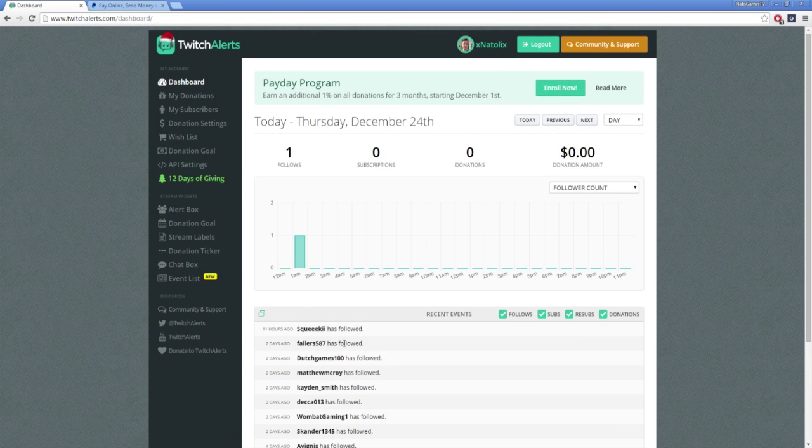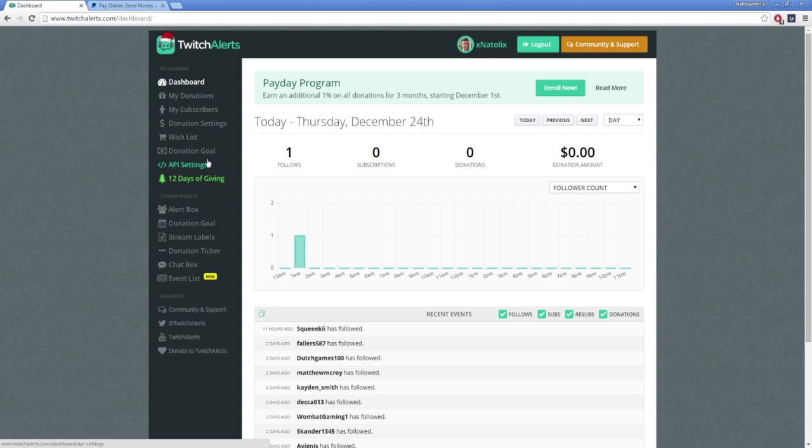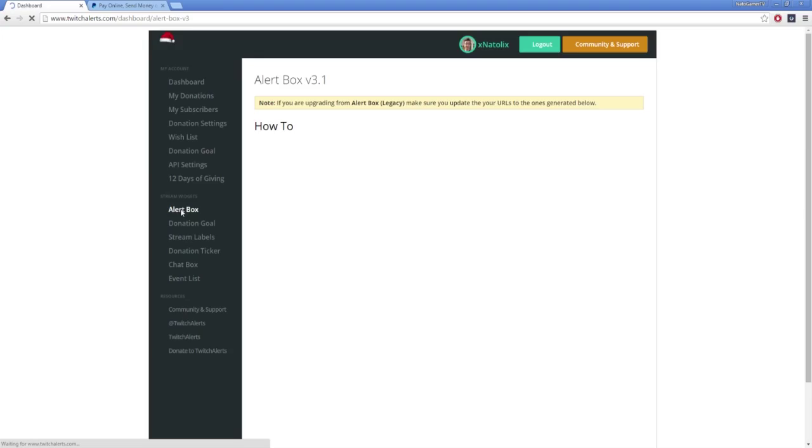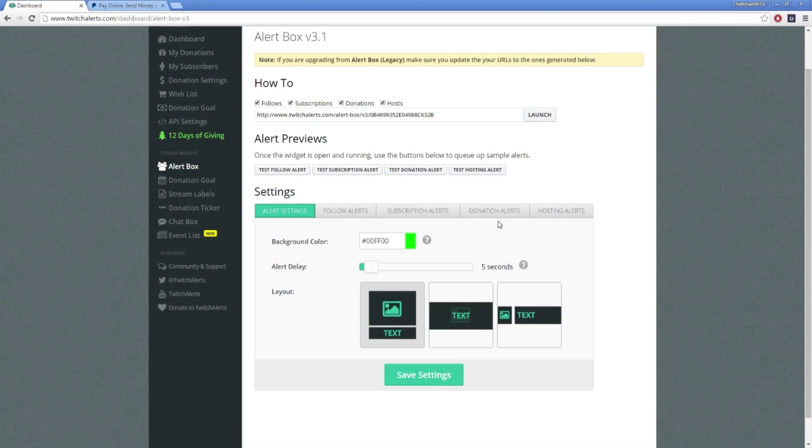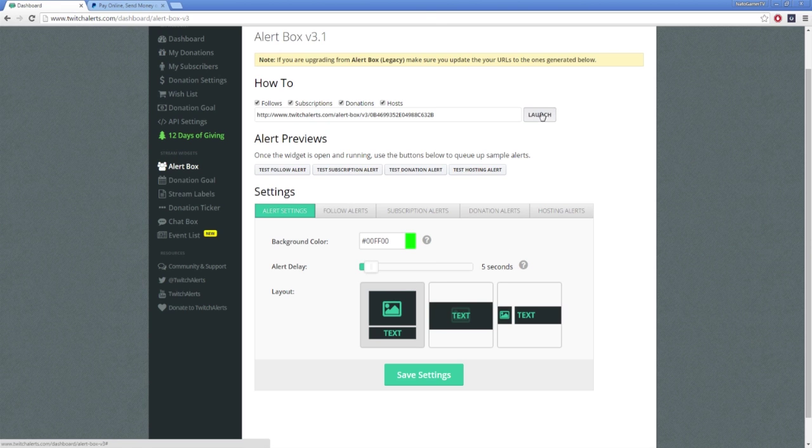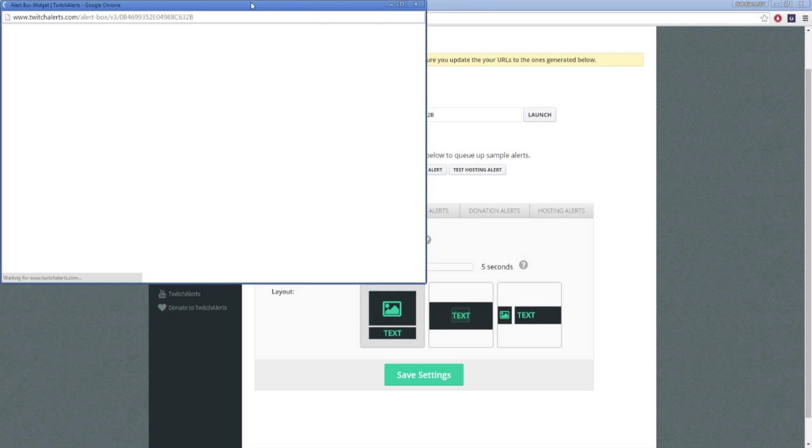To finish getting started, on the left hand side click alert box, and if you've already set up your alert box as we did in the previous tutorial, your previous changes will already be loaded. For now, just hit the launch button on the right hand side and the alert box window will open.